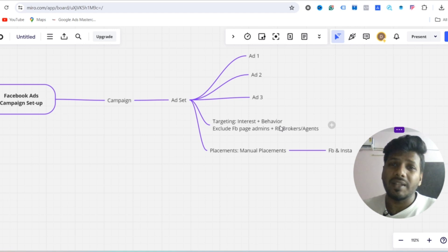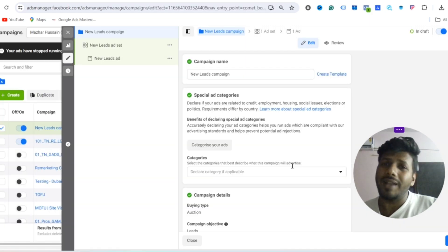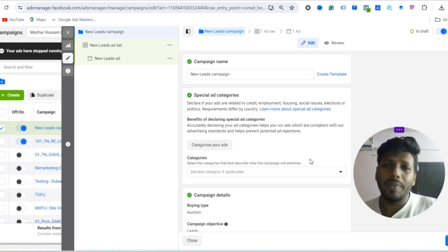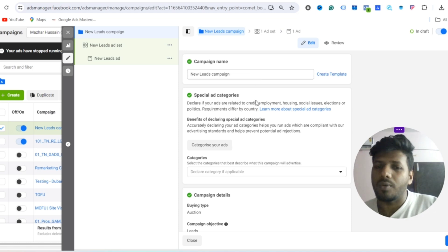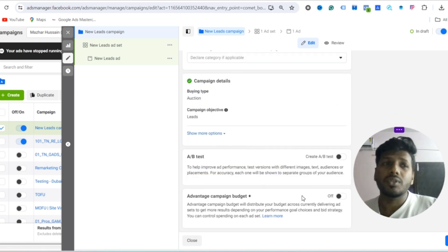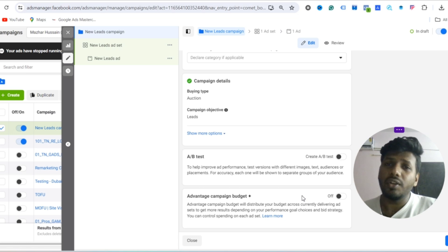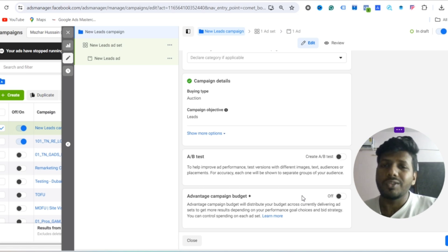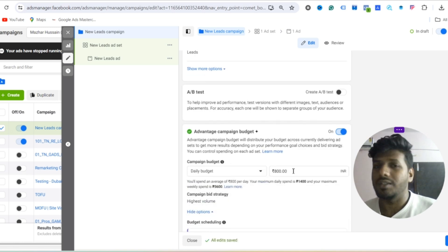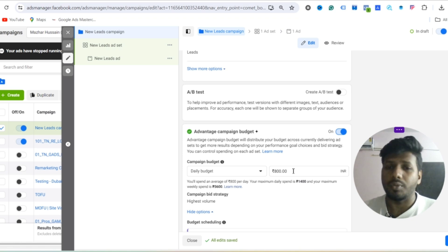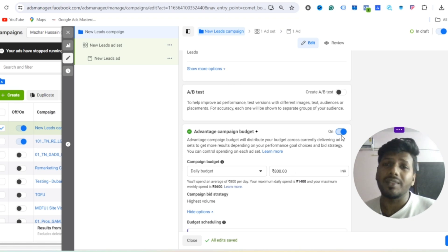This is the structure for a Facebook ads lead generation campaign setup that applies to any industry, including real estate. In the campaign settings, make sure you set it to Auction. If you have three to four ad sets but a minimal budget, you should go with Advanced Campaign Budget Optimization — this way Facebook will distribute the budget across all ad sets automatically.